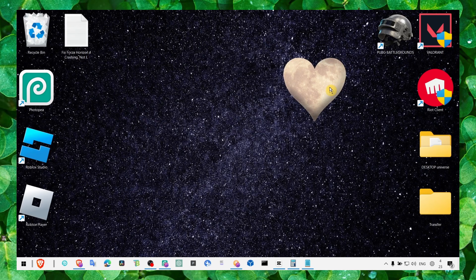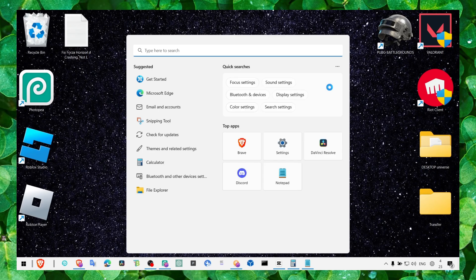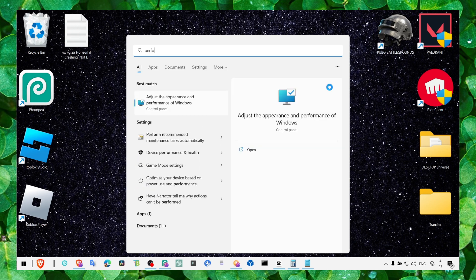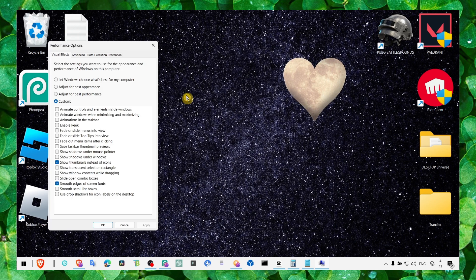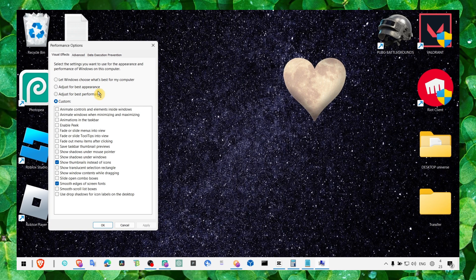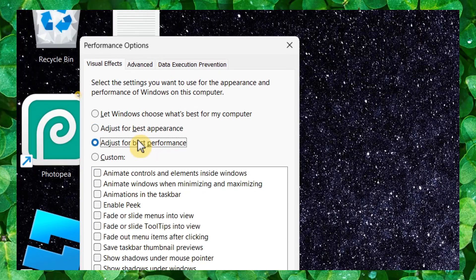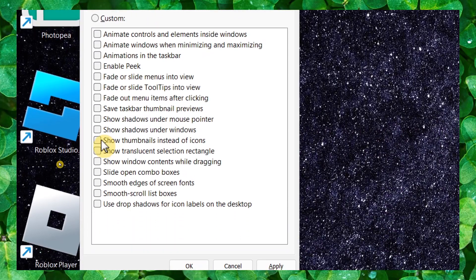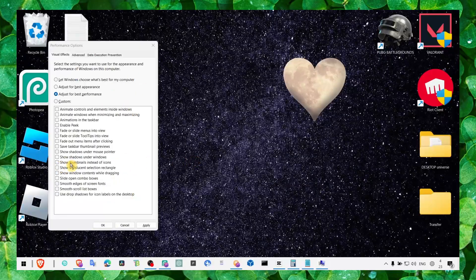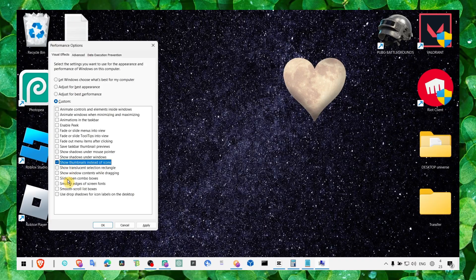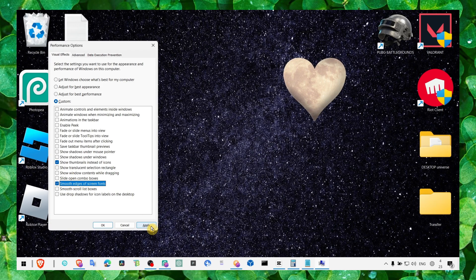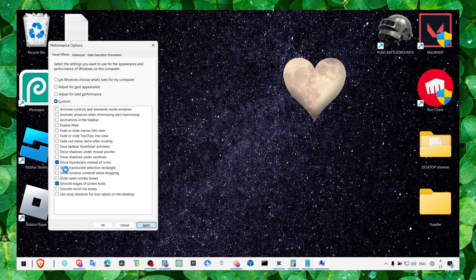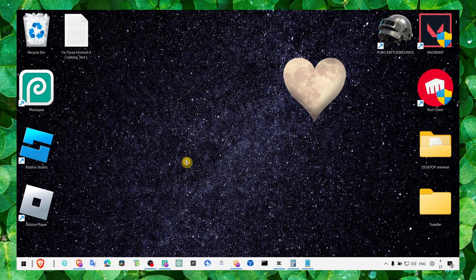So what you have to do first, let's head over to adjust the performance and appearance of Windows. Here instead of best appearance, make sure you select best performance and only check these boxes: smooth edges of screen fonts and show thumbnails instead of icons. That's the only changes that we have to leave on.